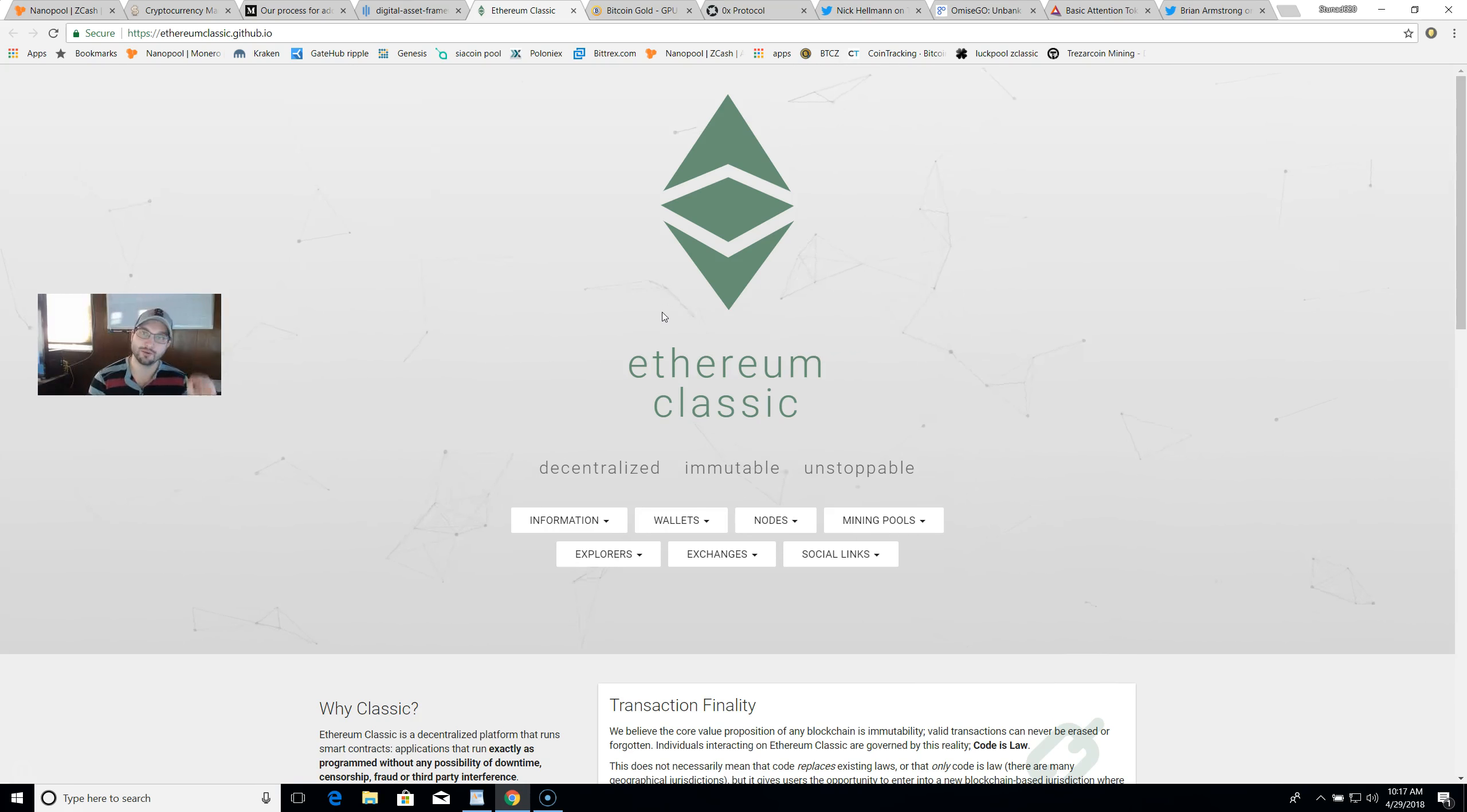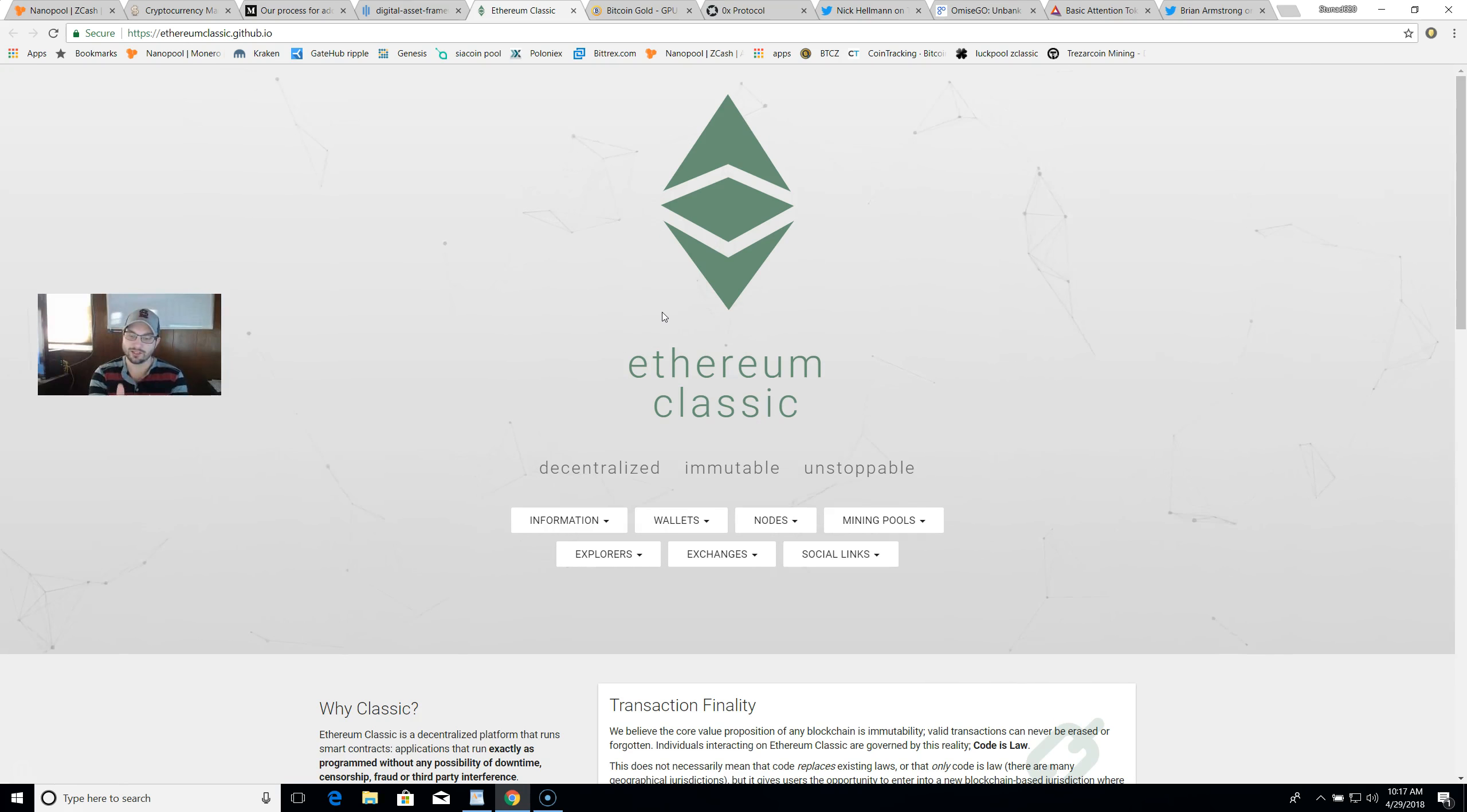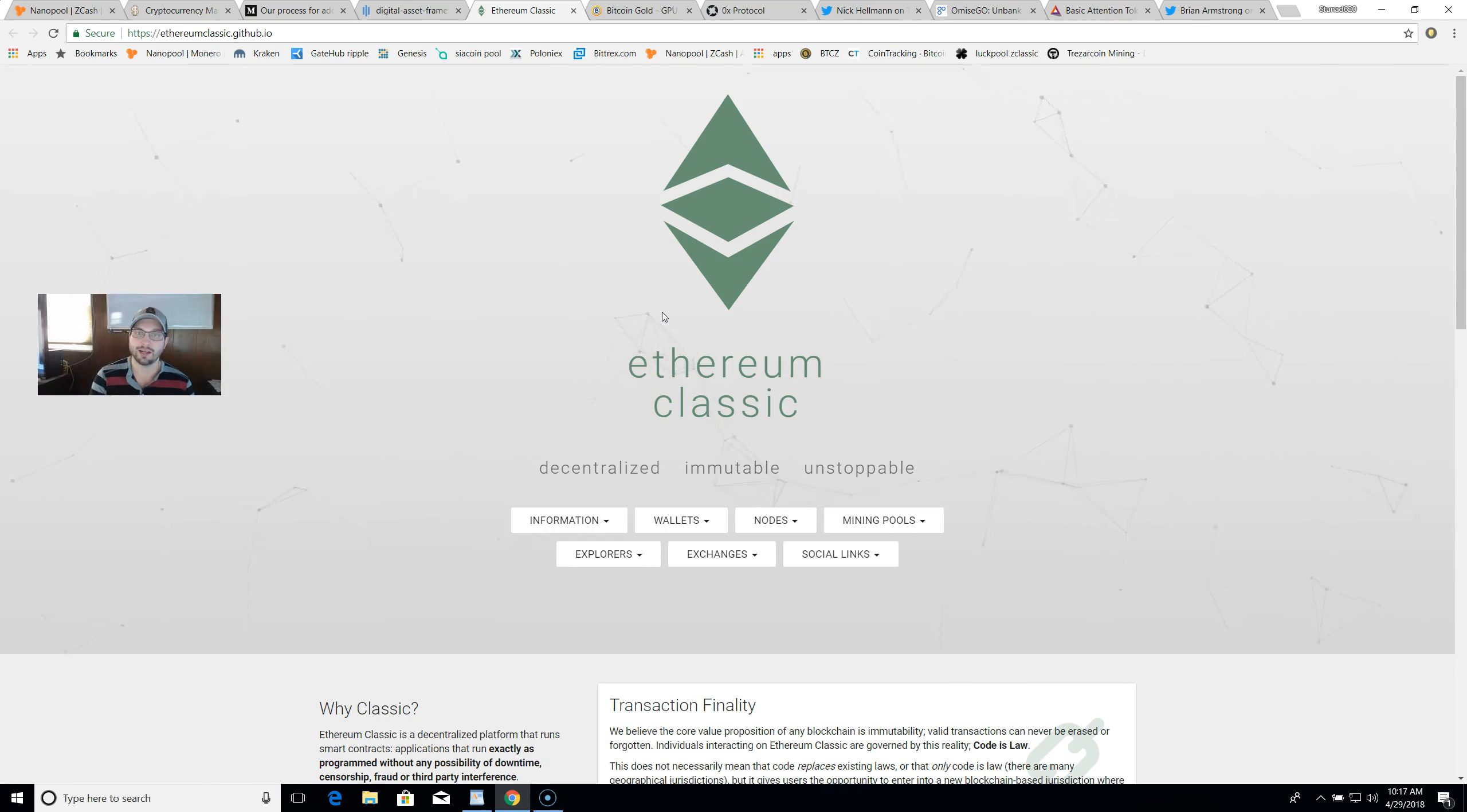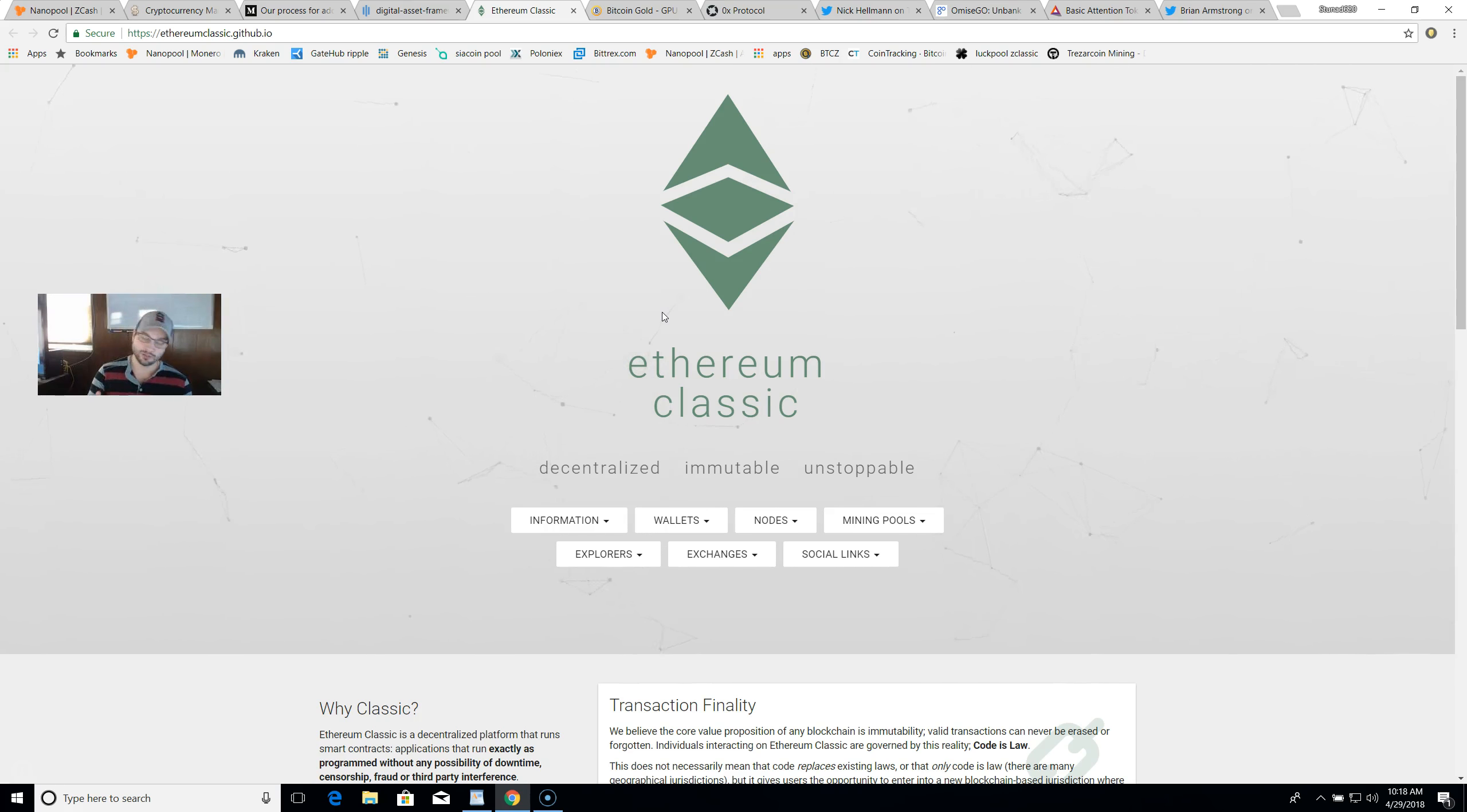His reasoning for Ethereum Classic being added to Coinbase: he said that since when the Ethereum Classic and Ethereum fork happened, they had to write in the code for all their users to get that Ethereum Classic fork. He said it'll be really easy for them to switch that activation back on and add Ethereum Classic as one of the digital assets on their page.